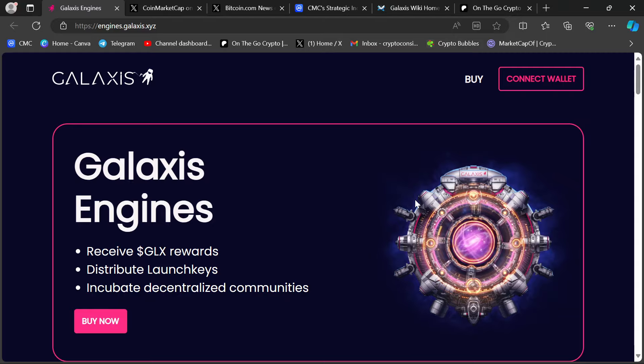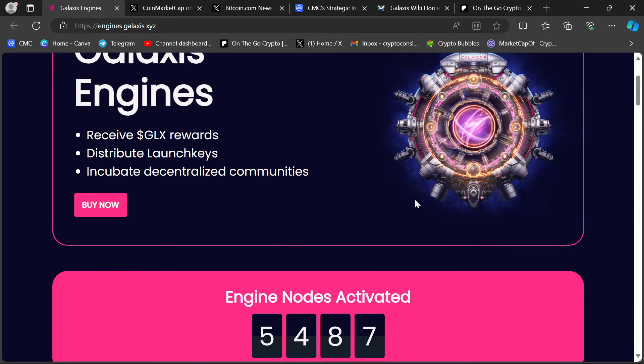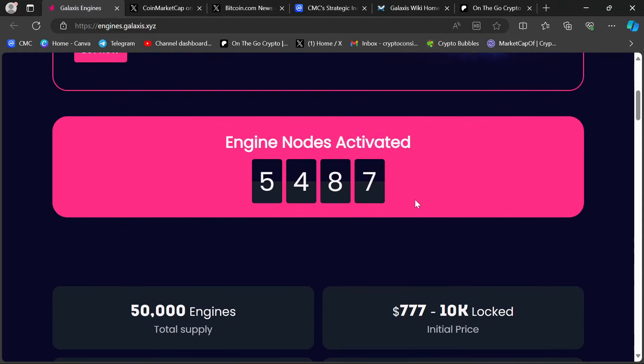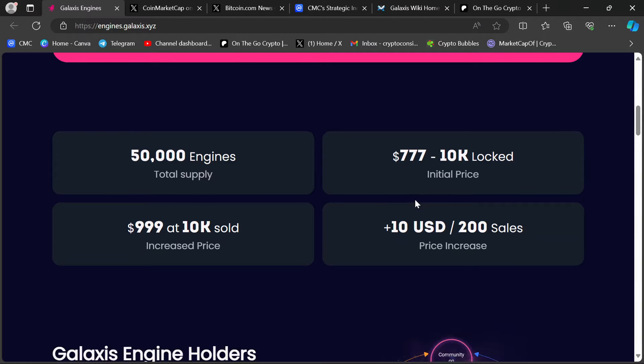You would come here. I'll link all this in the description. You come, you buy a node, your node gets activated. Now here is the crucial point.